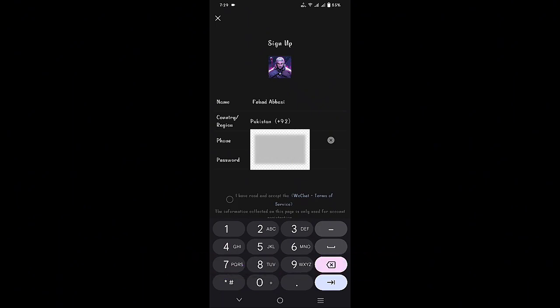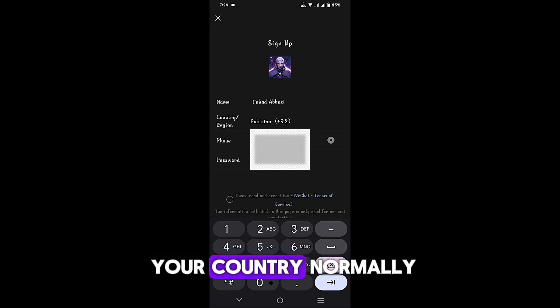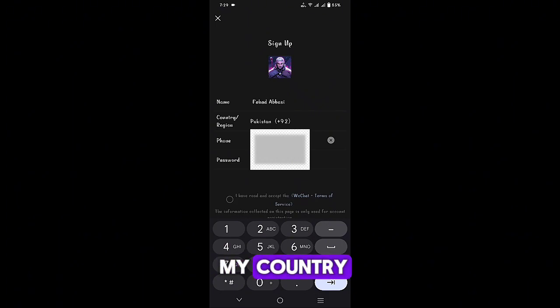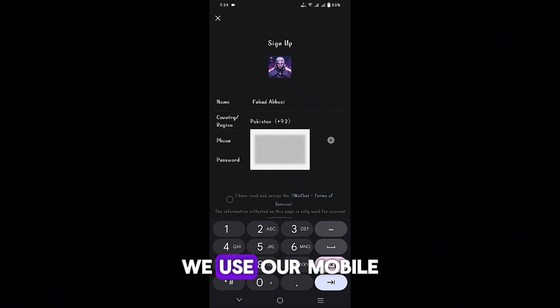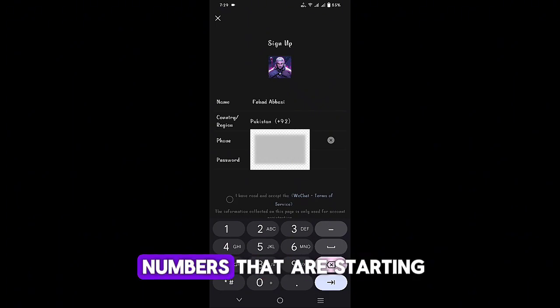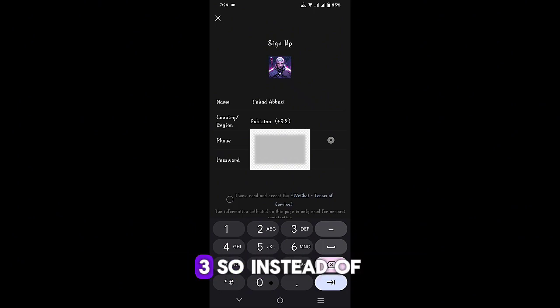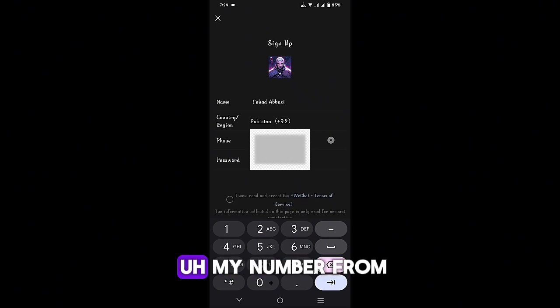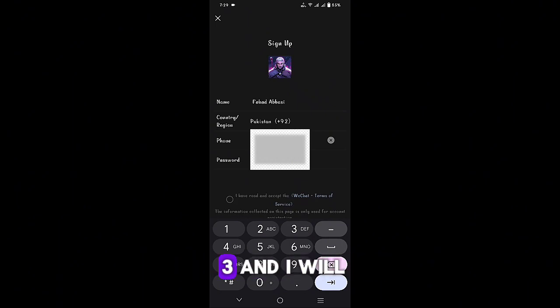For me, like in my country we use mobile numbers that are starting from 0 3, so instead of putting 9 2 3, I will put my number from 3 and I will not put 0.